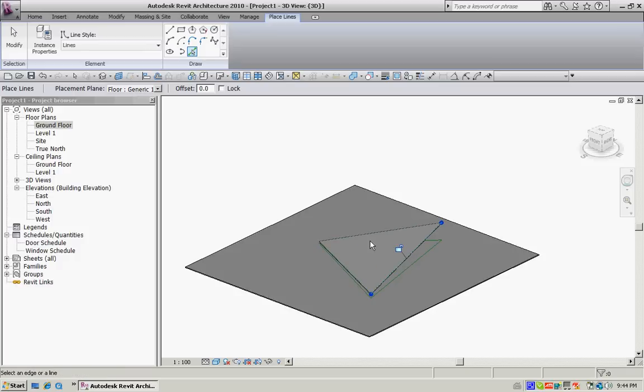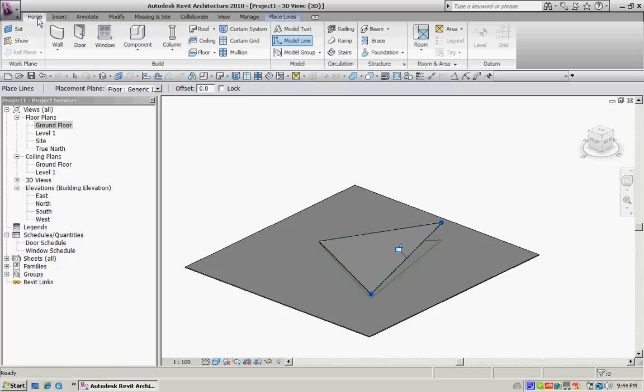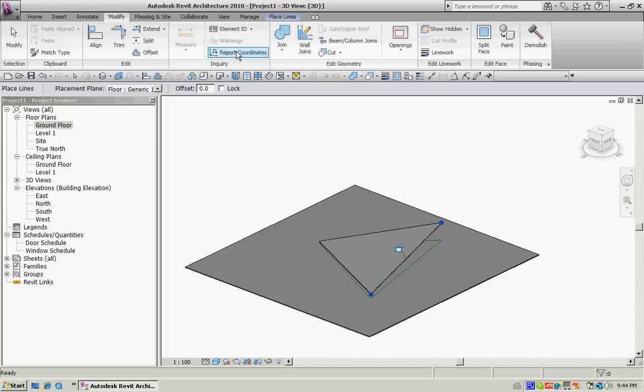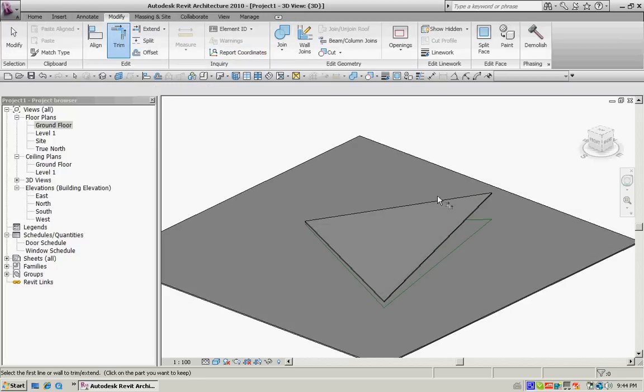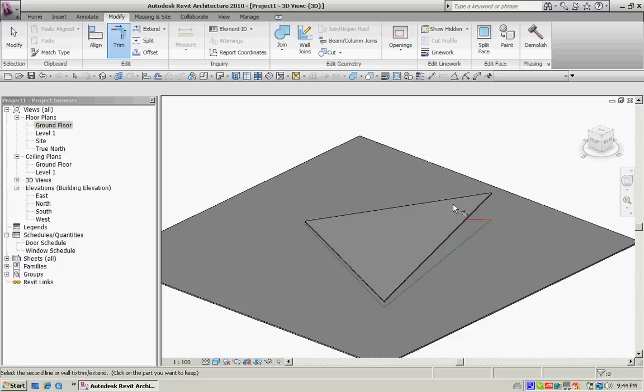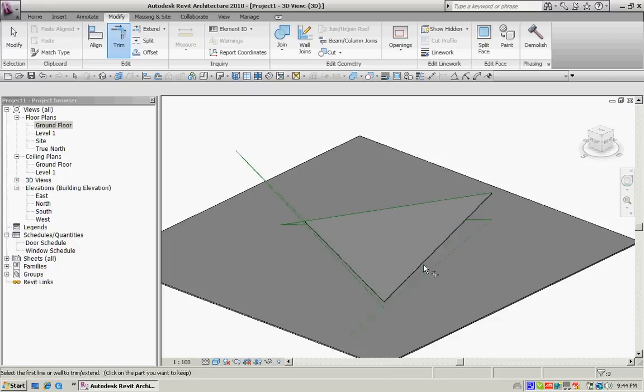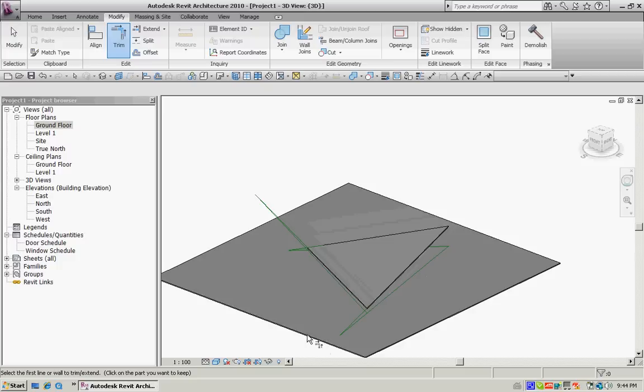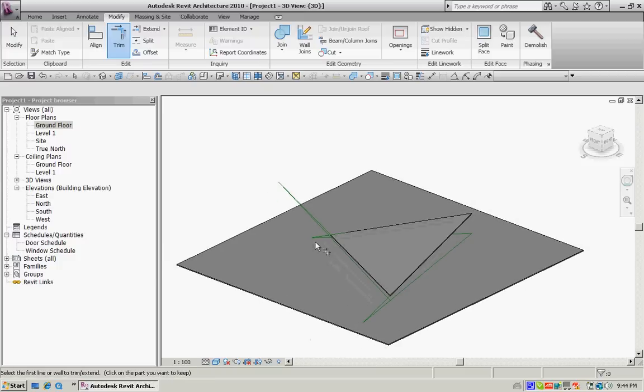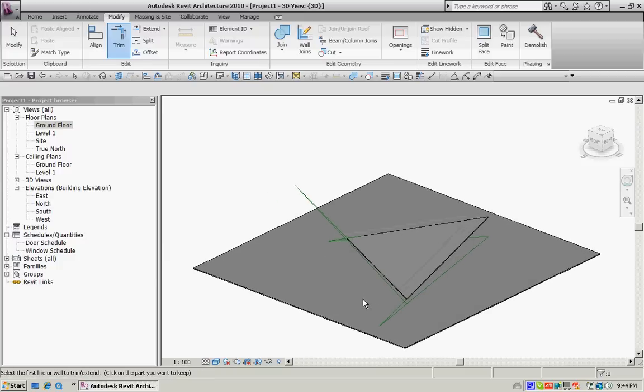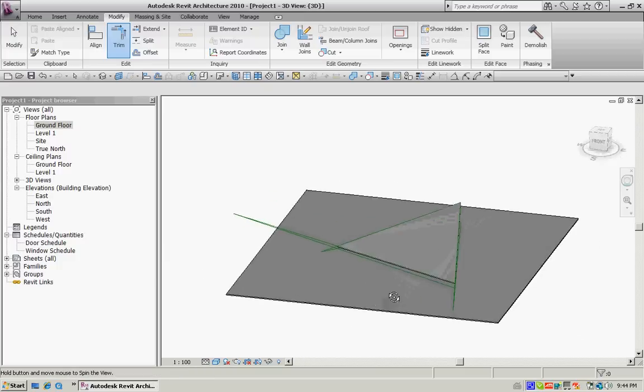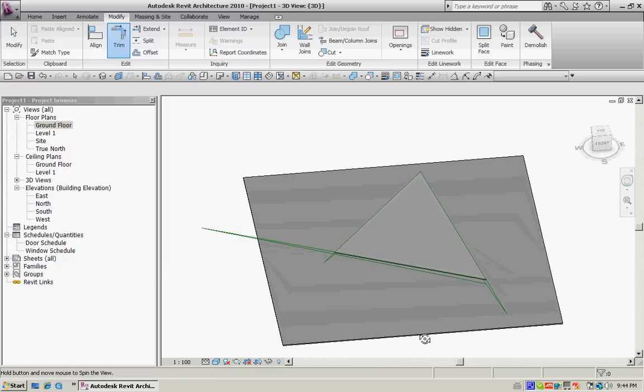So now I'm going to go to the modify tool and I'm going to trim these items out. So with the first one that was drawn on the face, trim it out and it'll trim. Go around the shape and it'll trim them all perfectly.